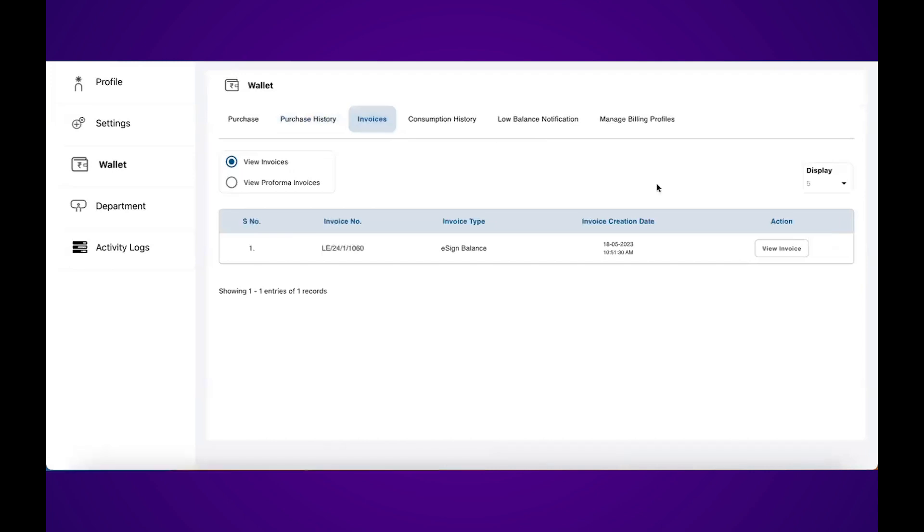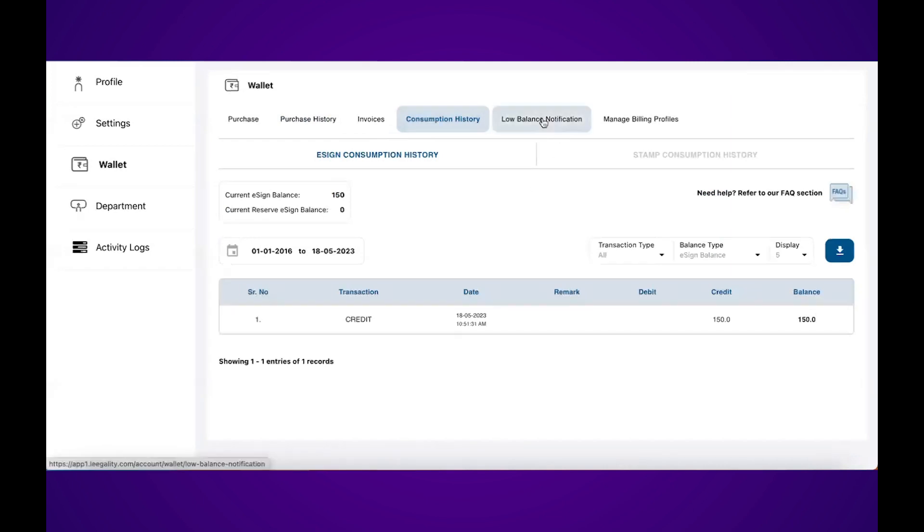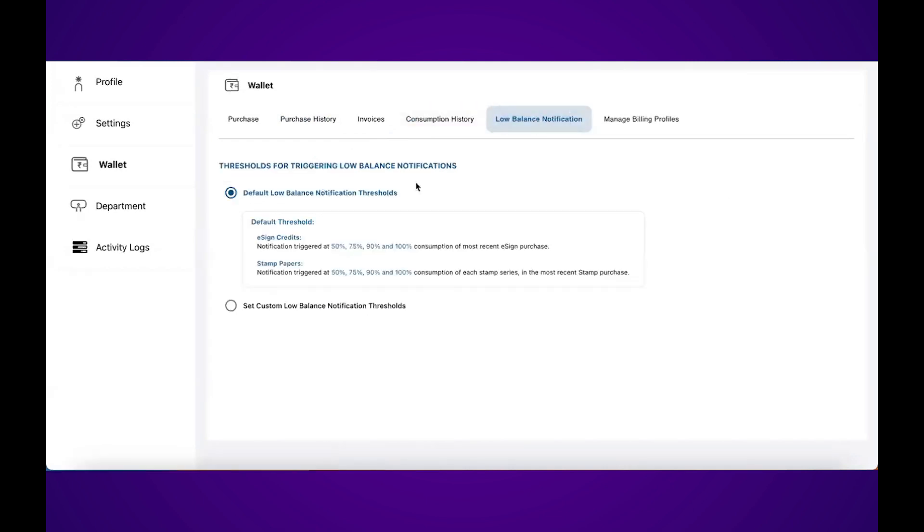click on purchase history. Here you'll see all eSign purchase history as well as your stamp purchase history. Simply click on the invoices tab and you'll have all your invoices from previous purchases available. In consumption history, you'll also see what eSigns you've used and when.